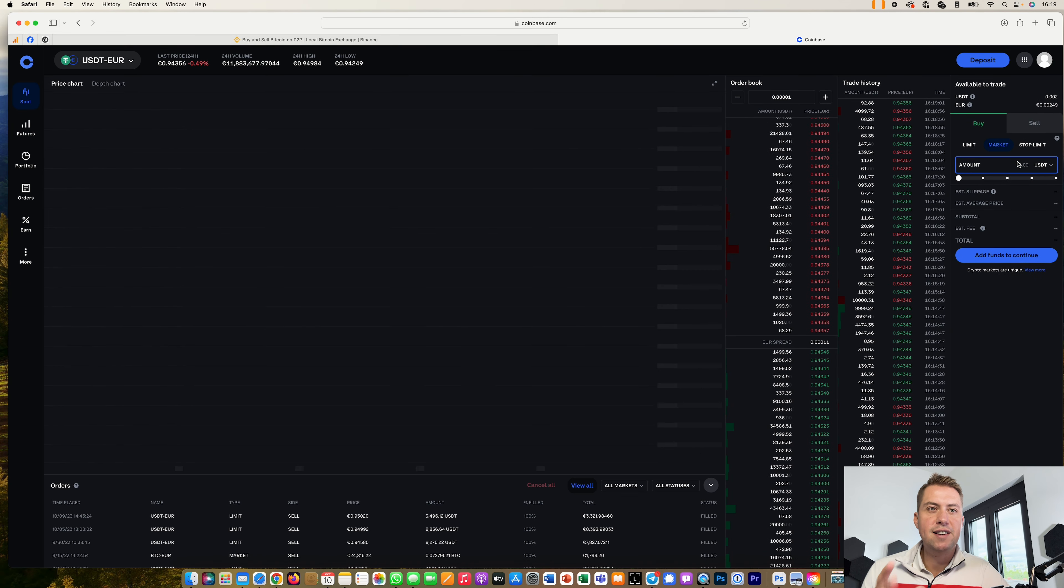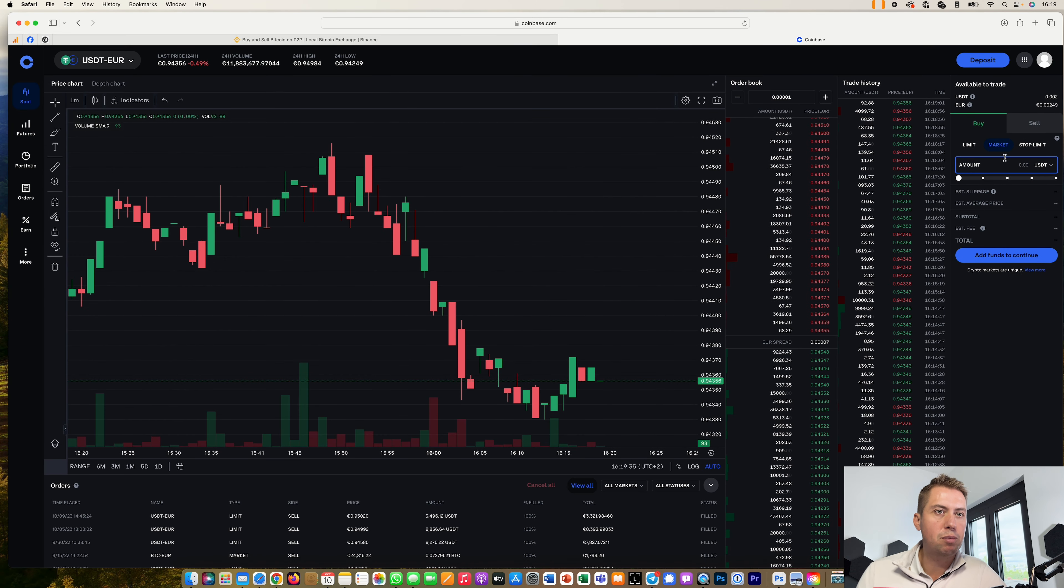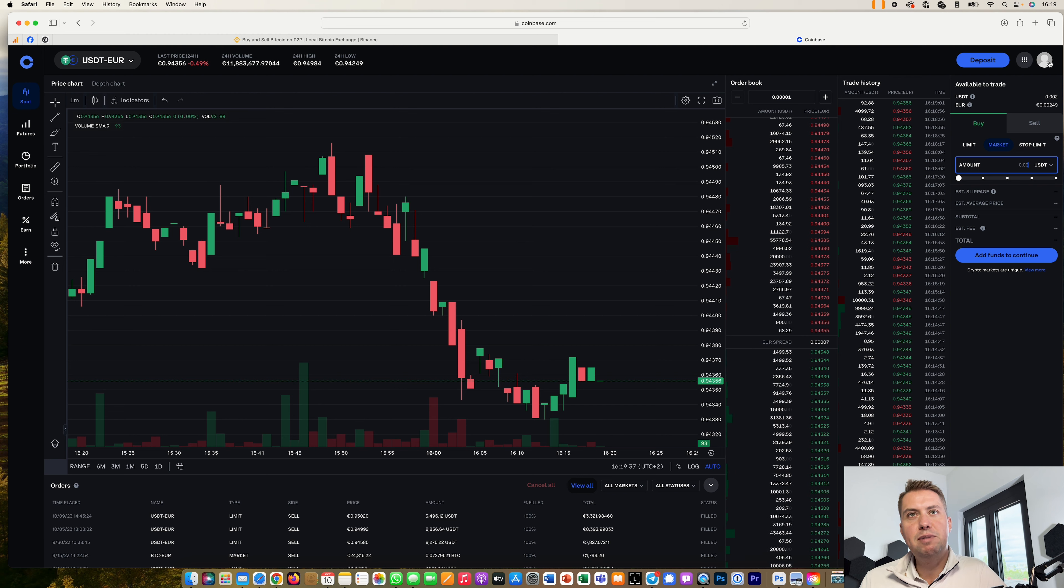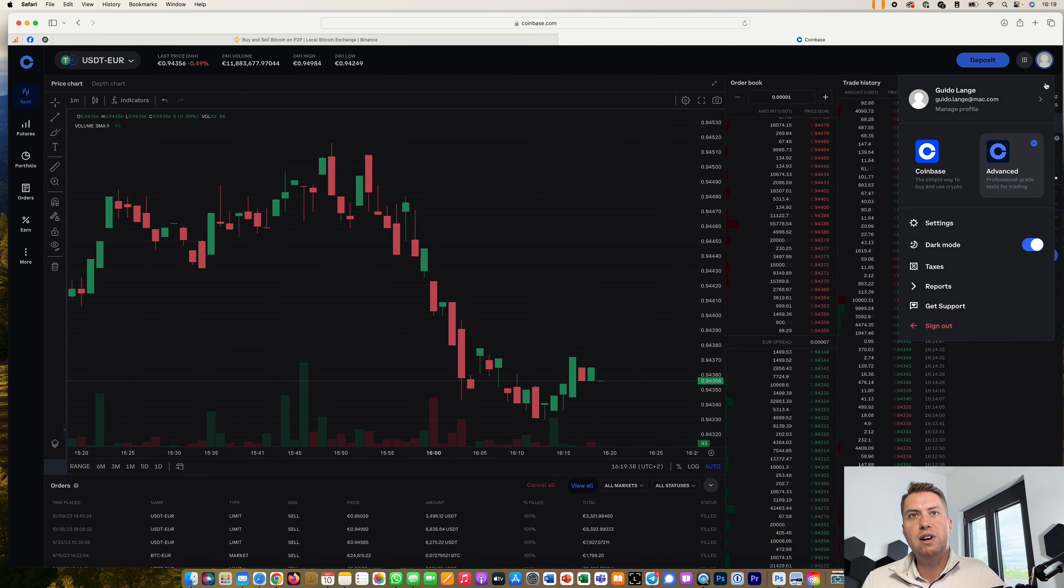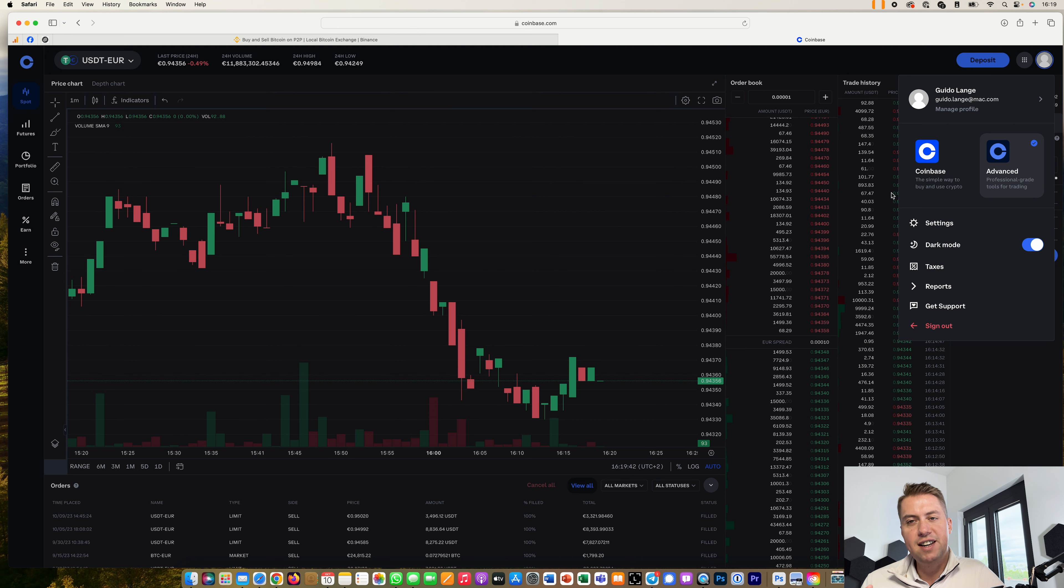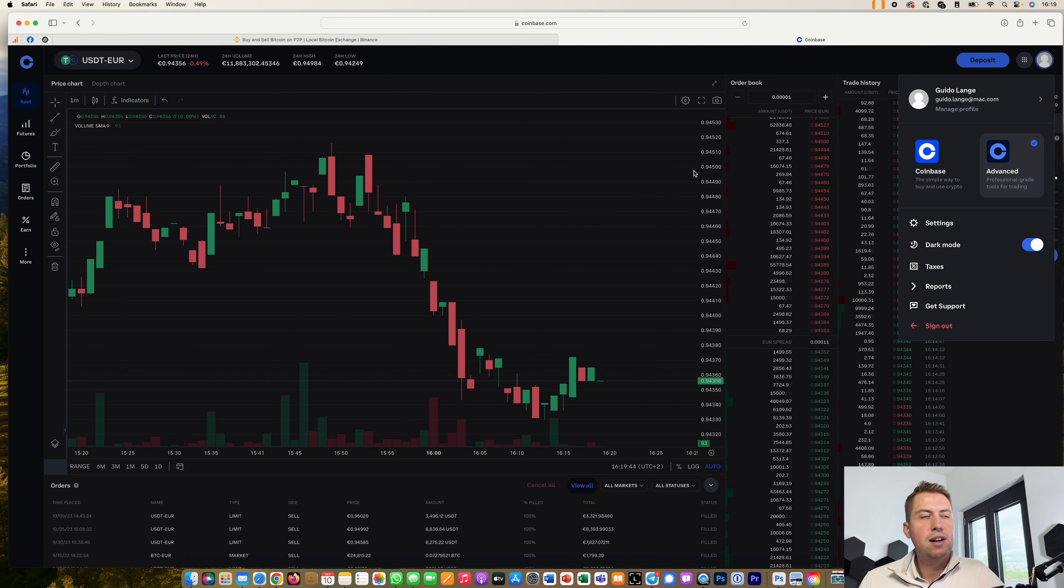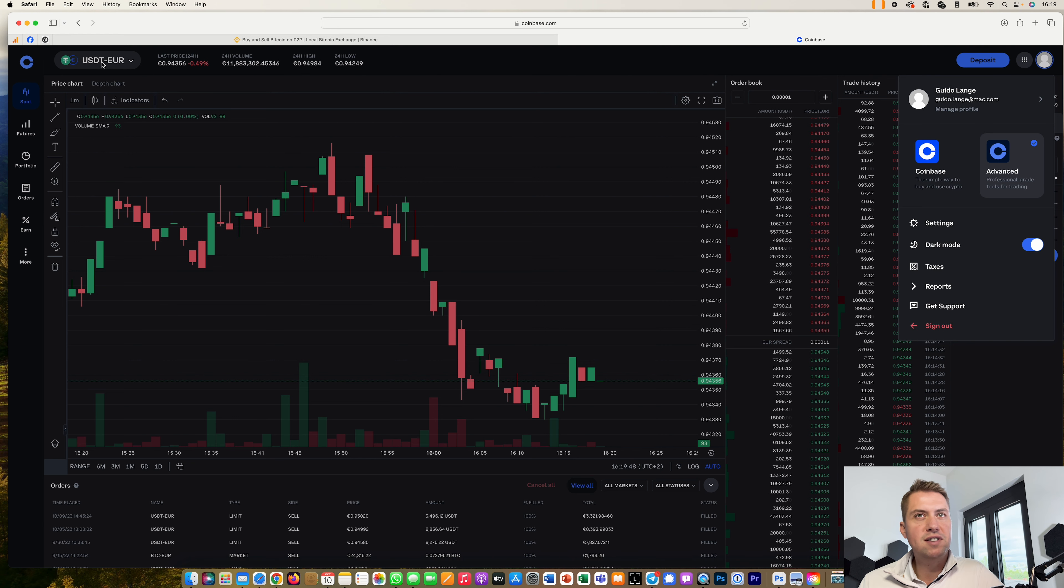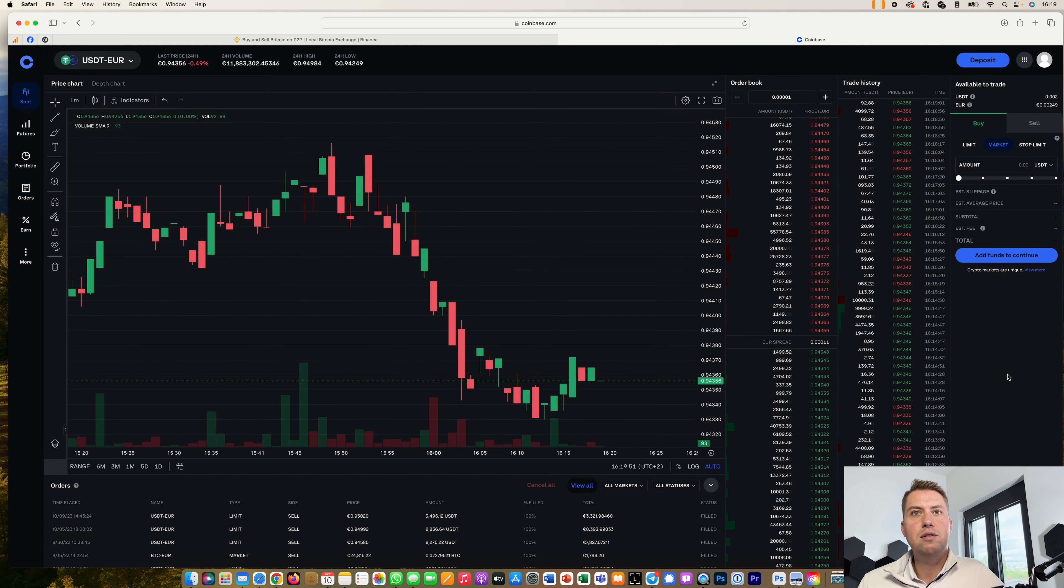And then you can basically buy with those euros that you deposited on Coinbase cryptocurrencies. Therefore it's best if you go to advanced trading here because then you are only paying 0.5% fee.